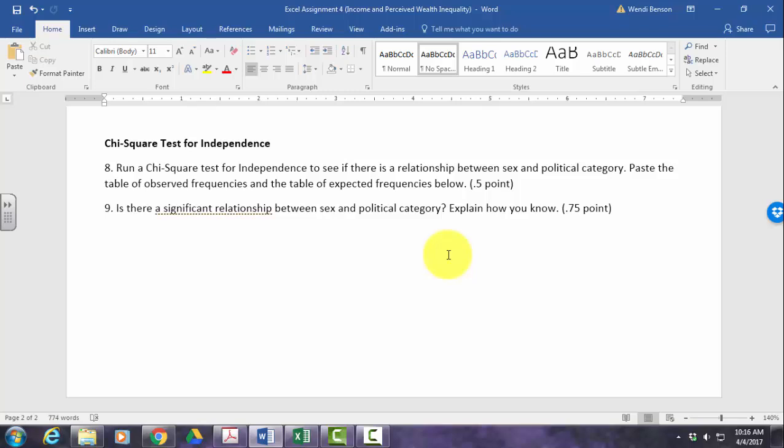For instance, male and conservative, male and moderate, male and liberal, or female and conservative, female and moderate, and female and liberal. Because we have two levels of sex — male or female — and three levels of political category — conservative, liberal, or moderate — we're going to have six categories altogether to look at to see if there's a significant difference in the number of participants that fit in each category.